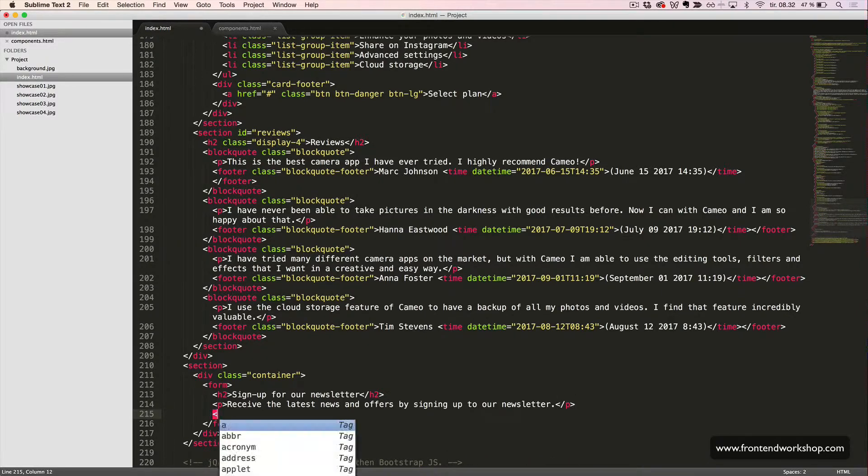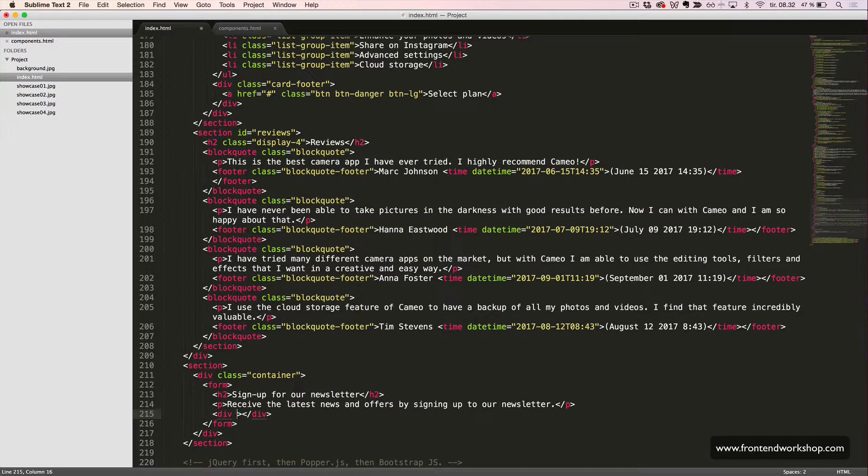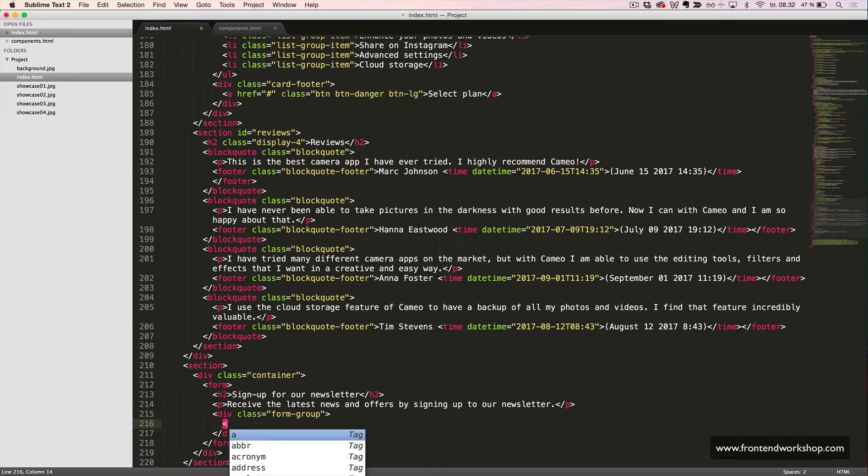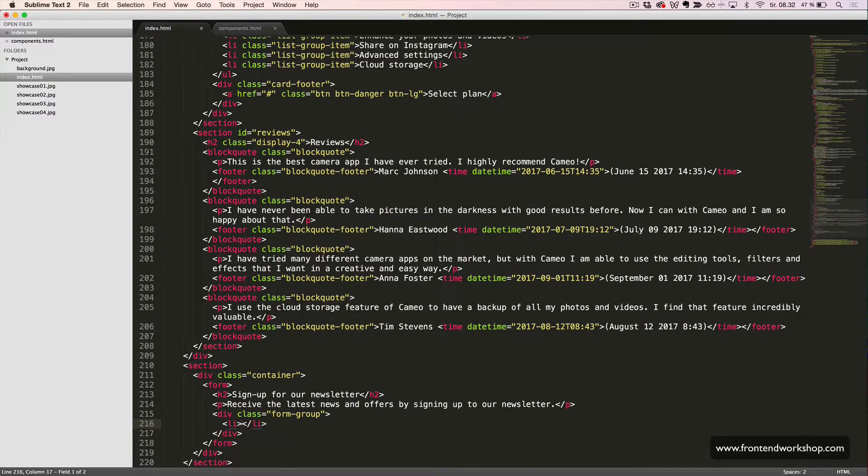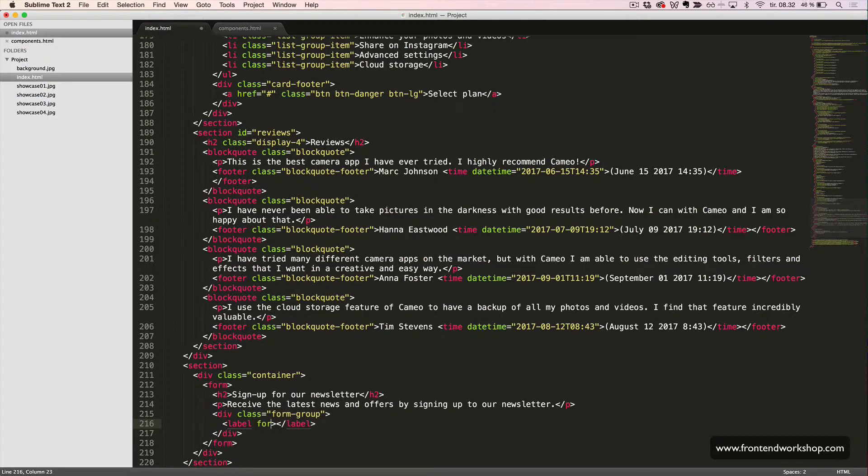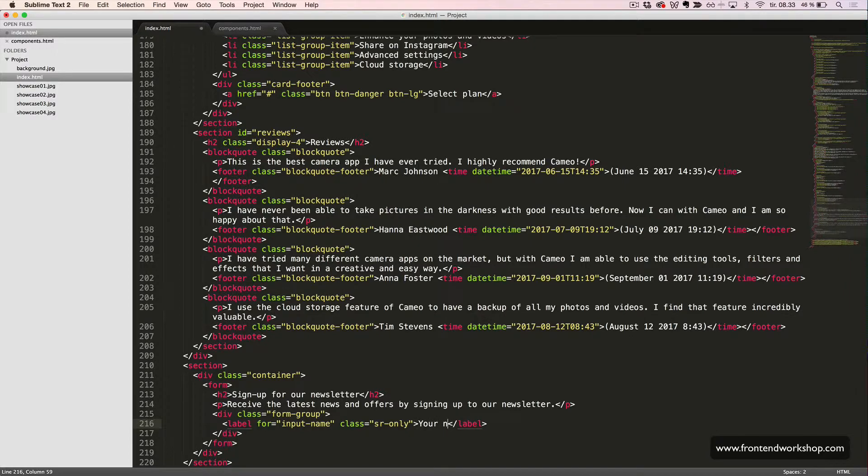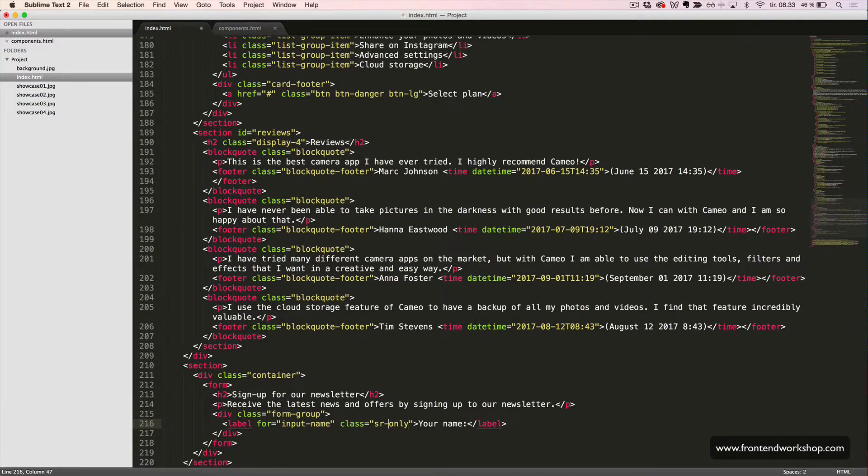Now we will create our first form group, that is our first input field. So, we have this div tag with the class form group. Inside, we add our label and input. First, we have the label, the for attribute with the value input name, and the class sr-only, and the text your name. We want this to be hidden for normal screens. This is why we use the class sr-only, so they are still available for screen readers.